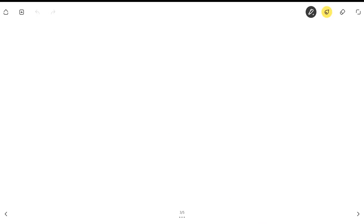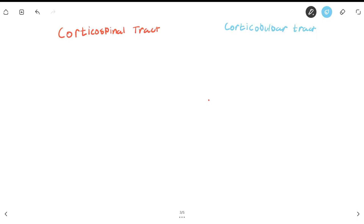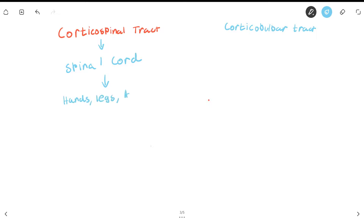Neurons positioned in specific locations innervate specific body parts and travel down one of two tracts: the corticospinal tract or the corticobulbar tract. Neurons traveling down the corticospinal tract travel down to the spinal cord and from there go to your hands, legs, abdomen, etc. The corticobulbar tract carries neurons to the brain stem, and from the brain stem they go to your head, neck, and face.